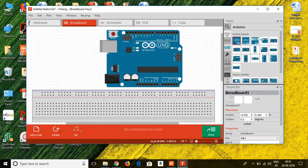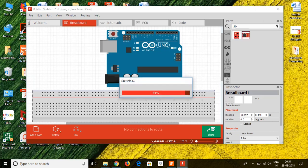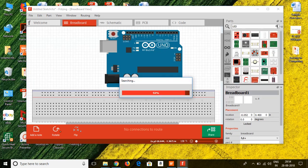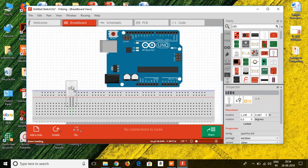To add components, you can either browse the components panel or use the search option. Let me add an LED by typing 'LED' and clicking the search button. It will show different types such as seven-segment LED displays and others. Let me select the basic LED and drag and drop it onto the breadboard.